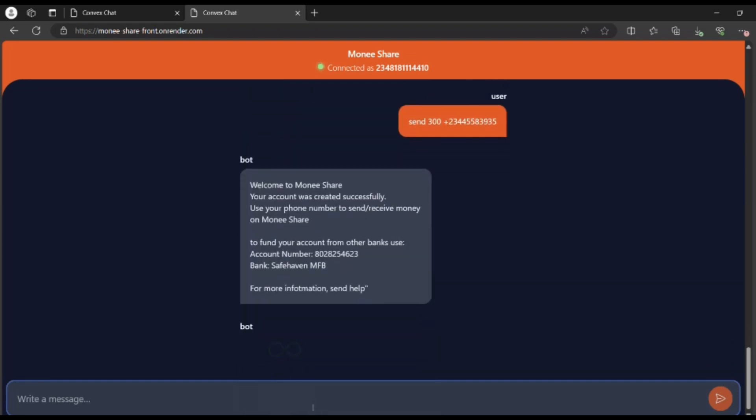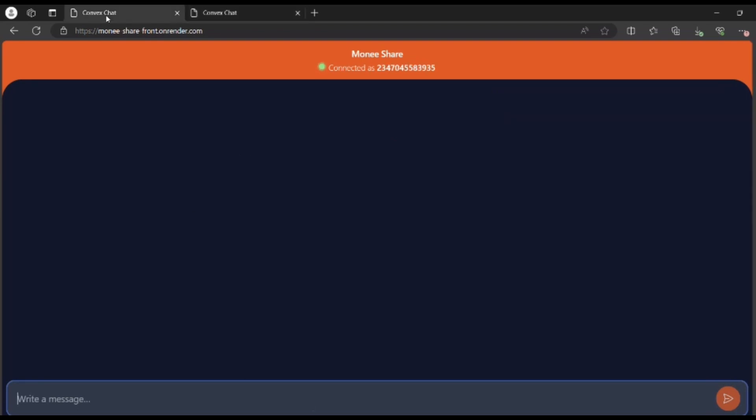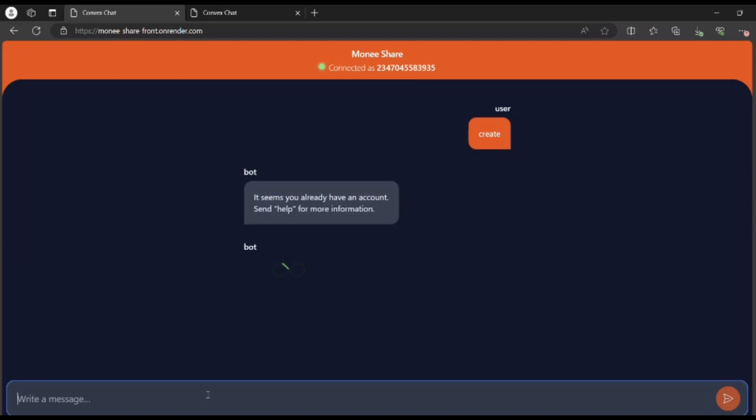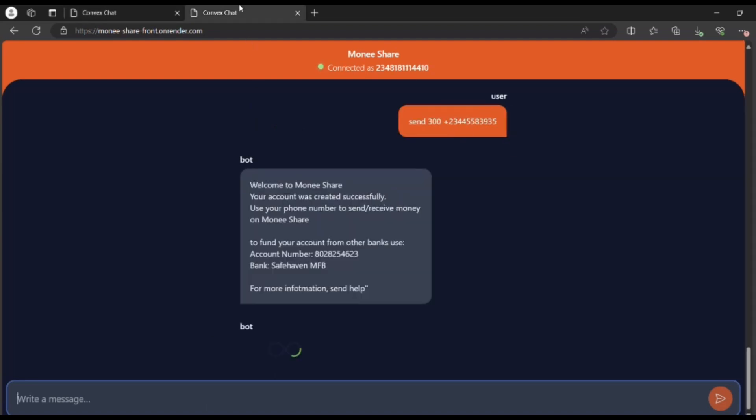Welcome to Monisha, your account has been created. You see, because this number is a new number, it's been able to successfully create an account for the number, which we were able to see here. Let's put 'create'. It's going to tell us that we already have an account because I sent it to this phone number. That is what we're trying to get.